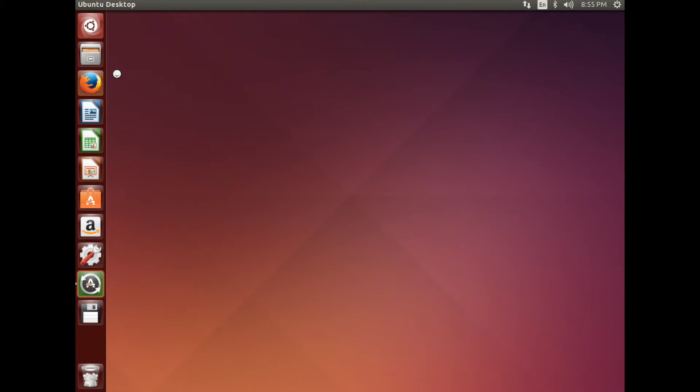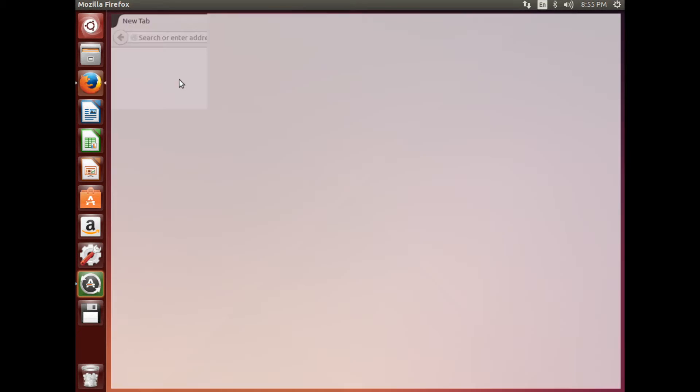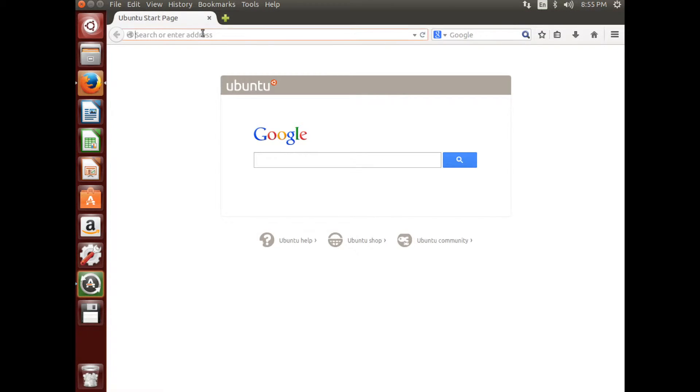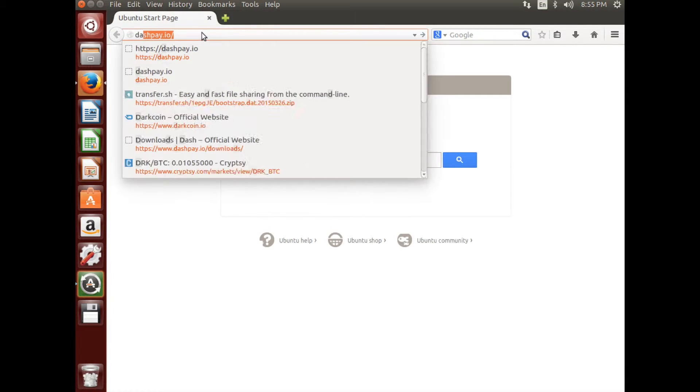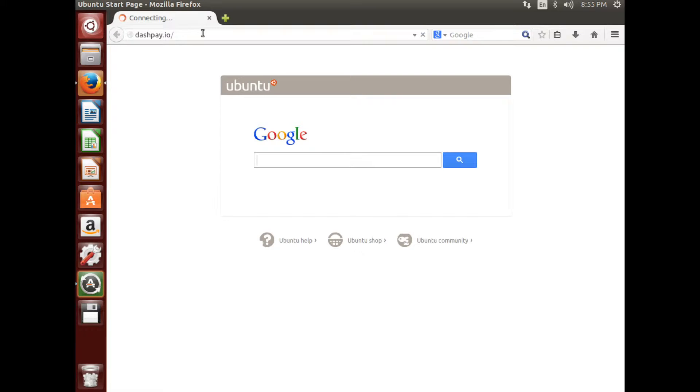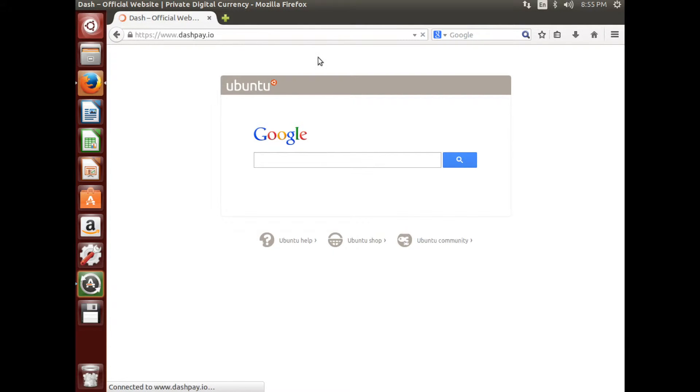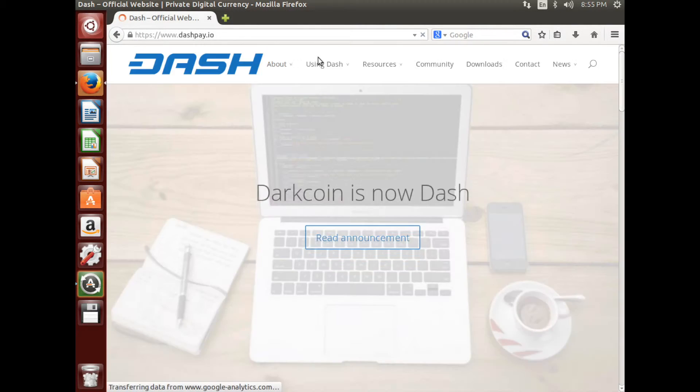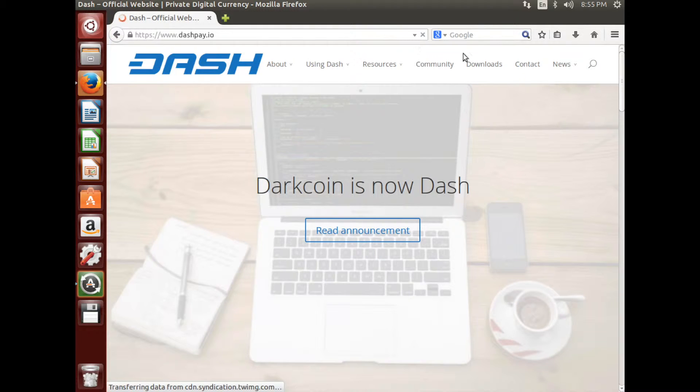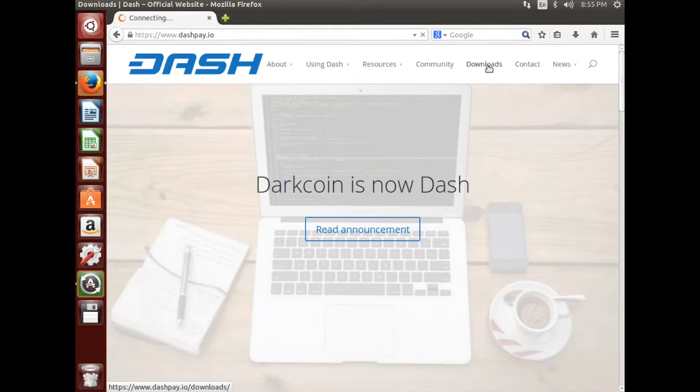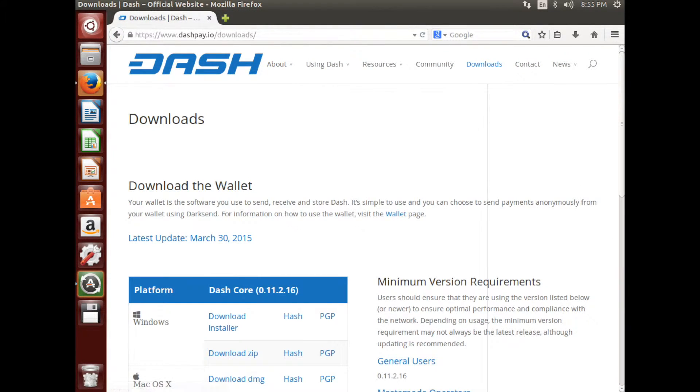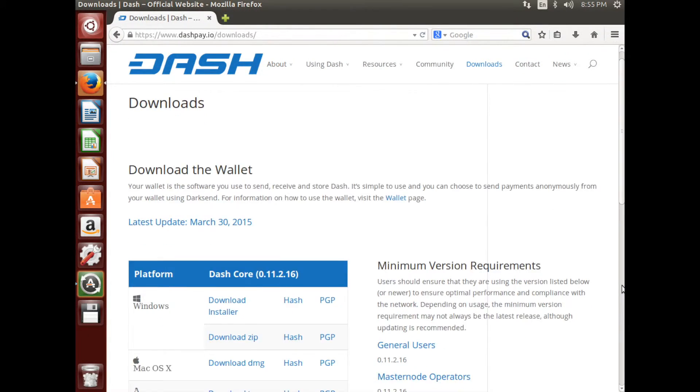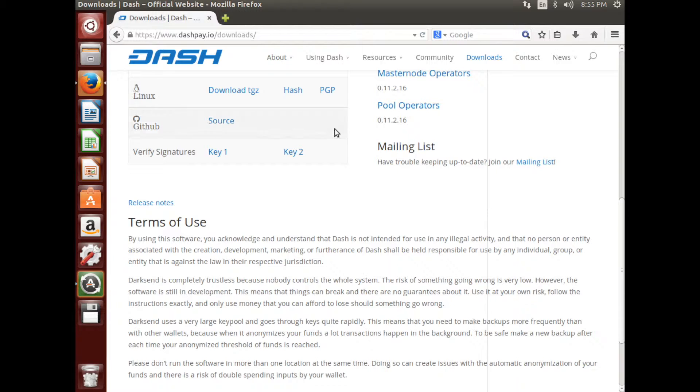First, visit Dashpay.io. Click the Downloads button. Click the Linux TGZ download button.